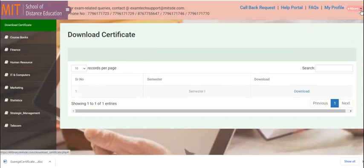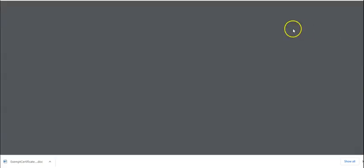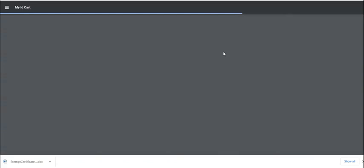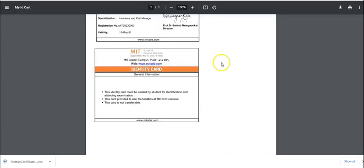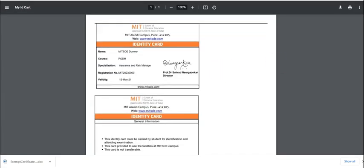You can now download your ID card from this option. You would find this ID card over here.